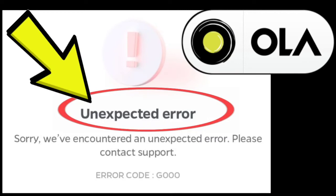The error message 'Unexpected Error — Sorry, we've encountered an unexpected error. Please contact support. Error code GEO' on the Ola app indicates that there was an unidentified issue during the processing of your request.